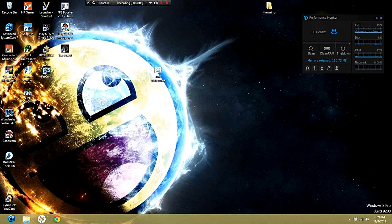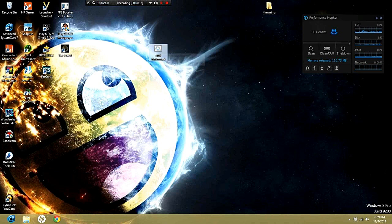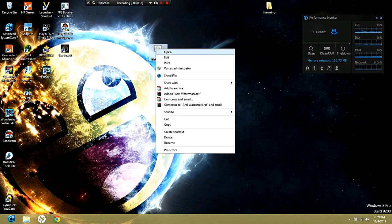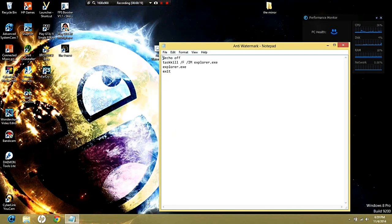Hello YouTube, today I'm going to show you how to remove the annoying 'Activate Windows' watermark. It used to be right here, but now I've removed it. First, you're going to open up Notepad.